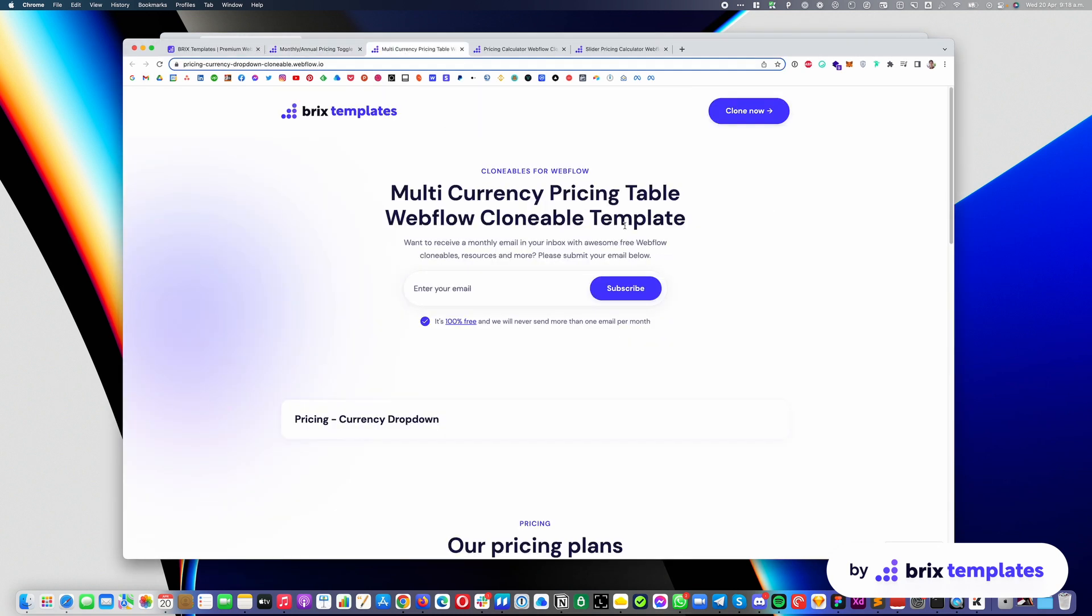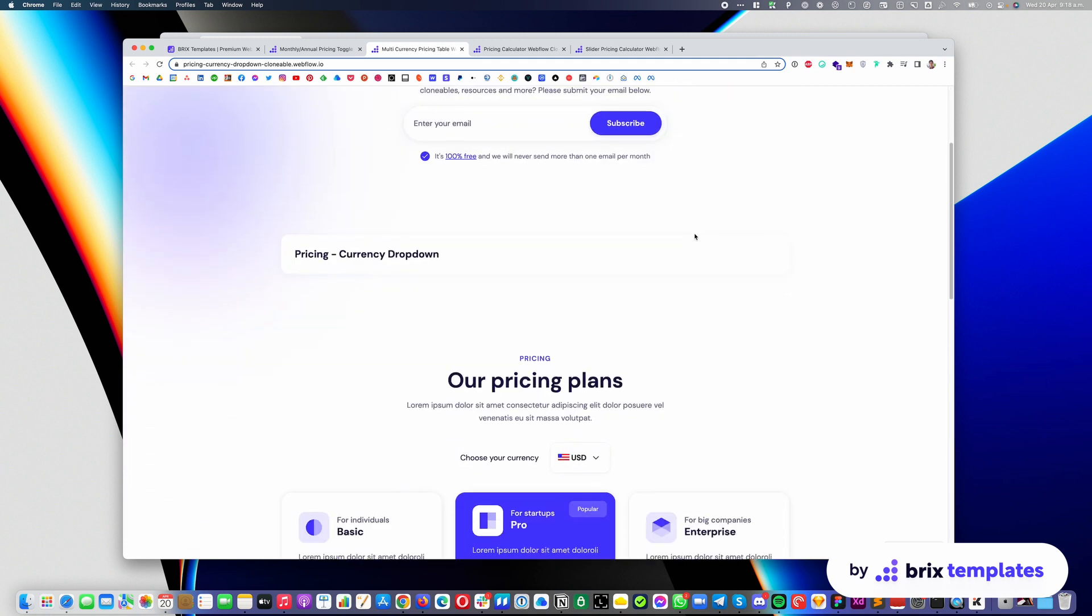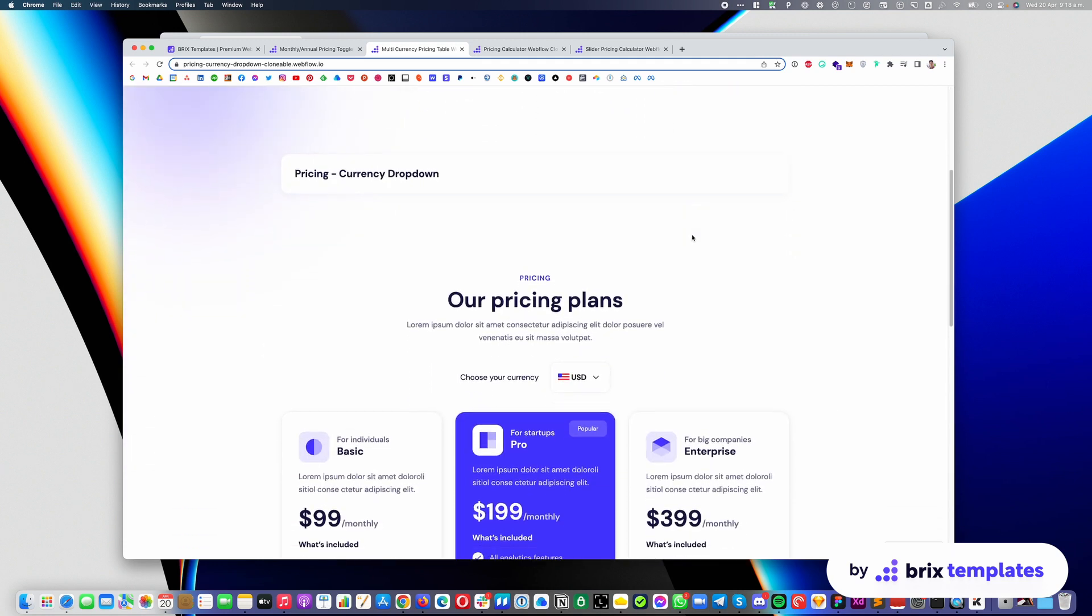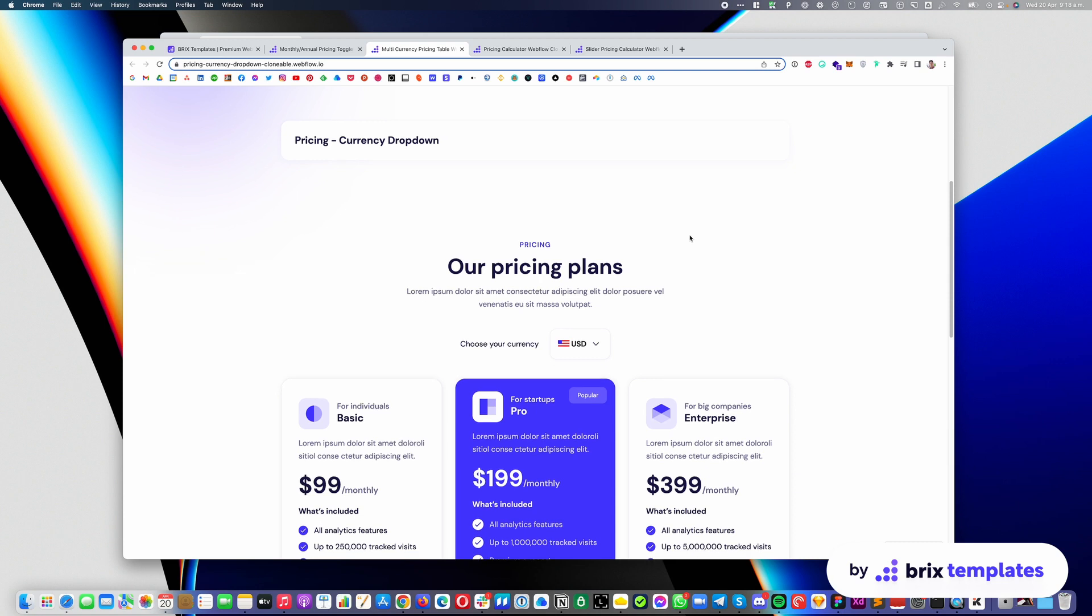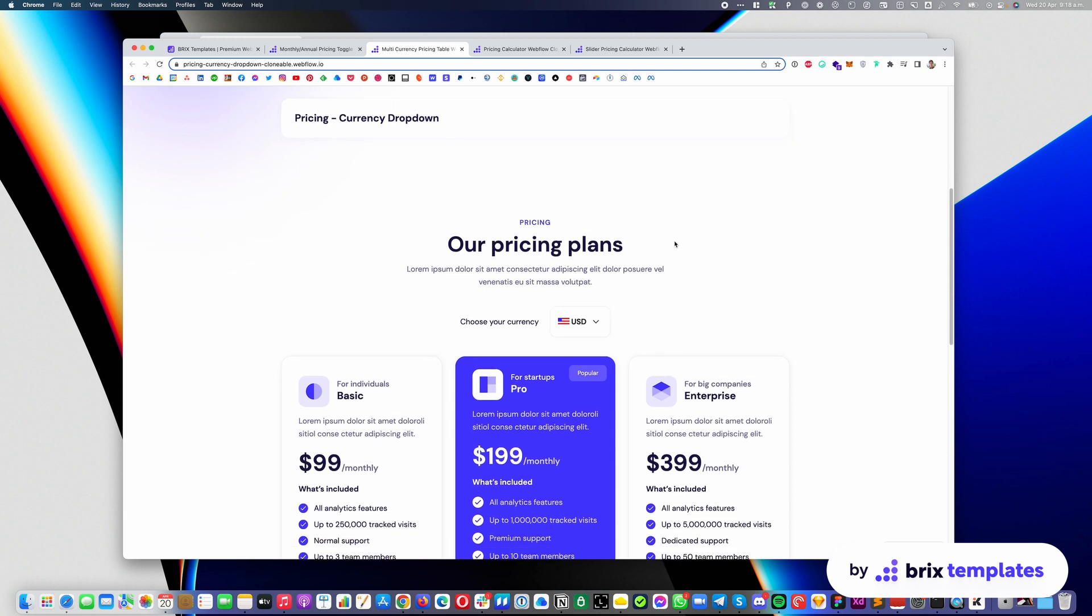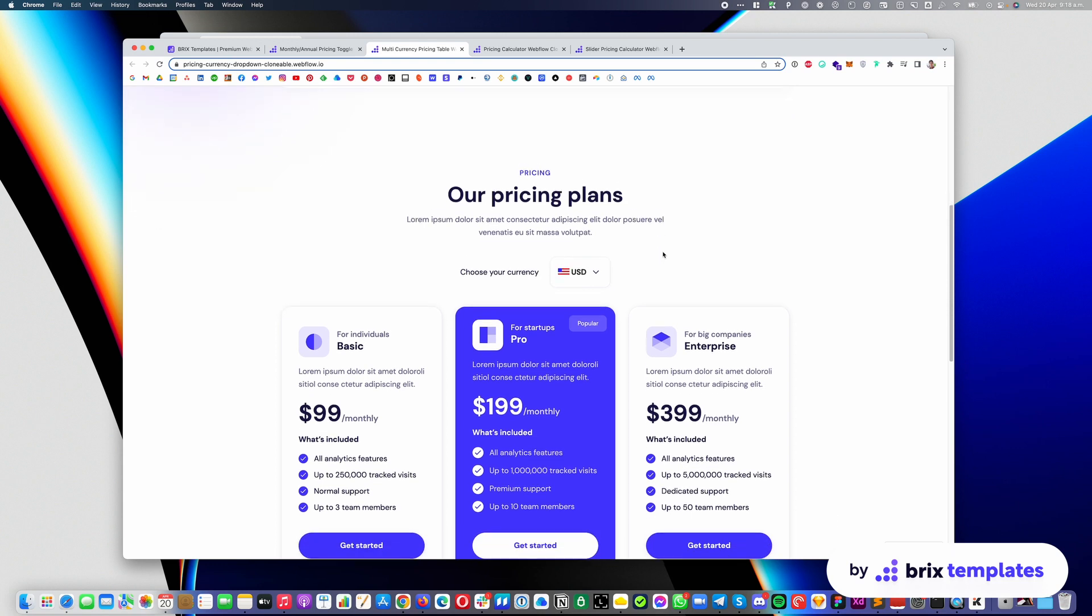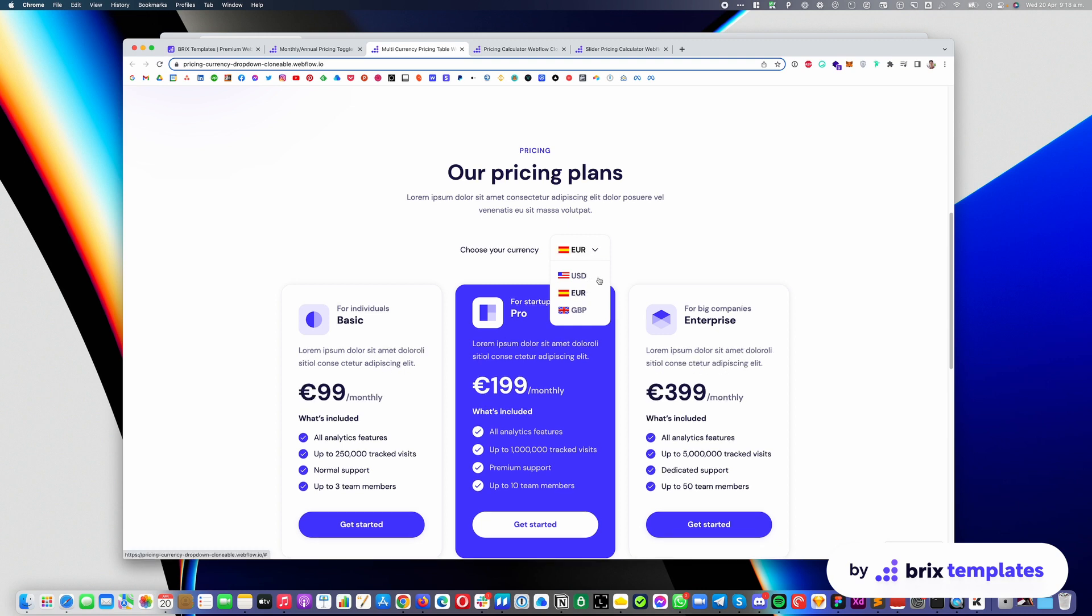Let's go into the multi-currency pricing table. This is a great option in case you're already operating in multiple countries. Maybe you sell in Europe and you also sell in America or something like that. So you can easily customize your pricing table to have multiple currencies. For example, we have USD here.